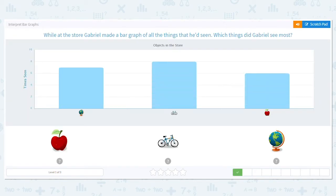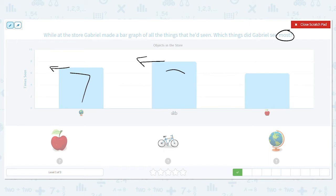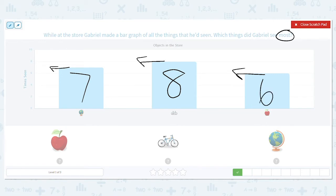While at the store, Gabriel made a bar graph of all the things he had seen. Which things did he see the most? We want the most. The globe bar is between 6 and 8, so that makes it 7. The next bar goes right to 8. And the apple bar goes right to 6. So which bar is the most? It's the 8, which stands for the bicycle.